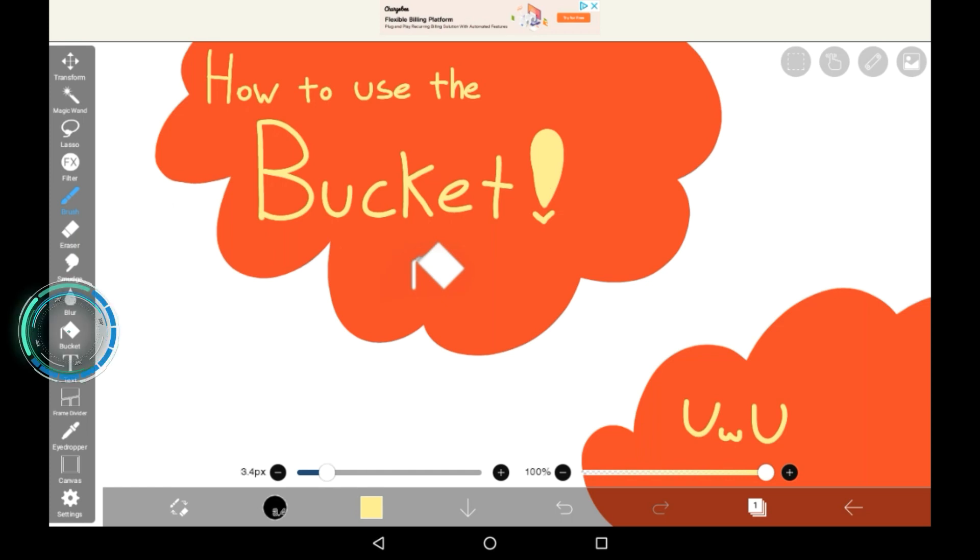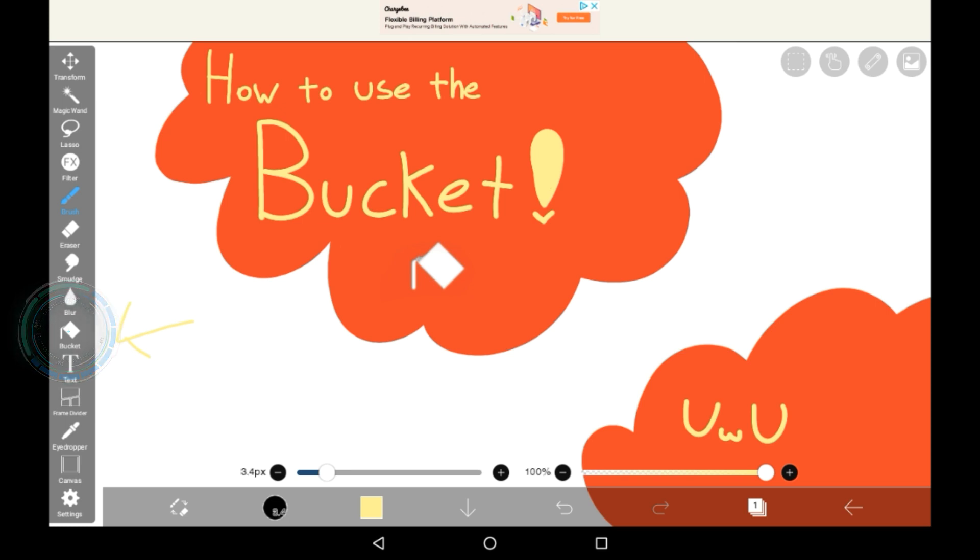Over here, we can see that there's a menu, and there's one specific icon there, which is the bucket.